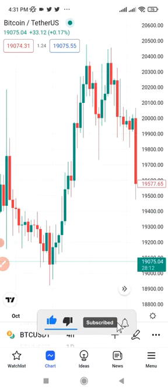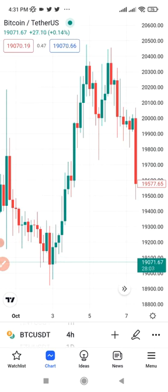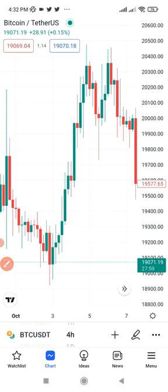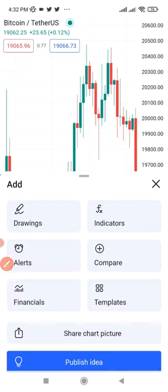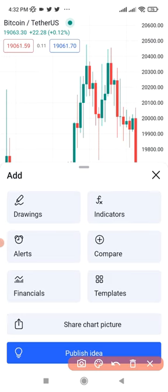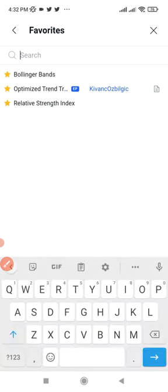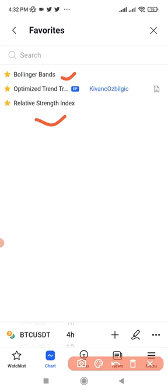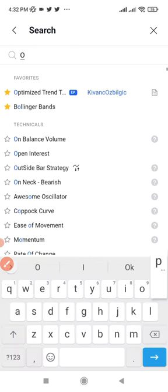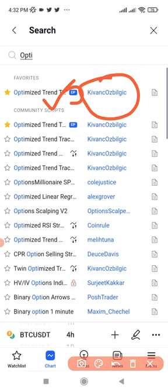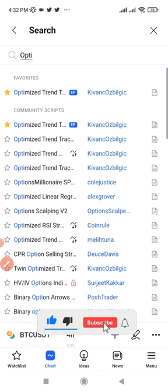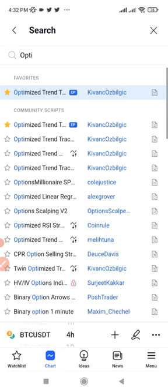This trading strategy can be implemented on any currency pair, but we are doing this with Bitcoin. We need just one single indicator. To add the indicator, once you are on the Watch List click on BTC/USDT, then click on the plus icon to add an indicator. When it pops up, click on 'Indicators' and type in the search bar: 'Optimize Trend Tracker'. That is the indicator we're going to use — by default your favorites may be empty so just search for it, then favorite it and click on it to add it to the chart.